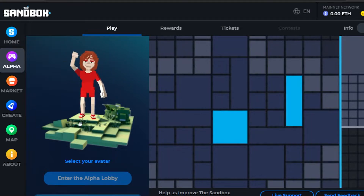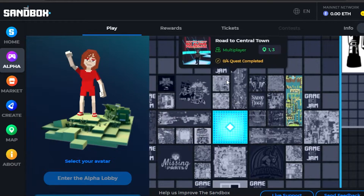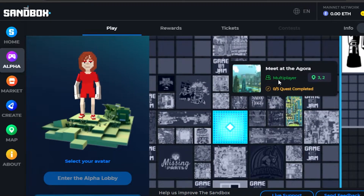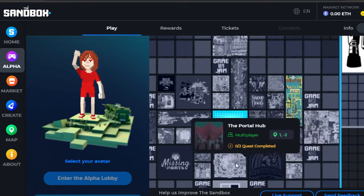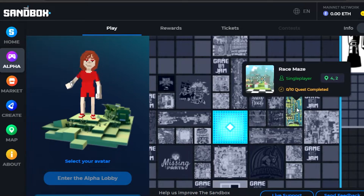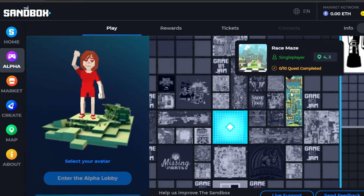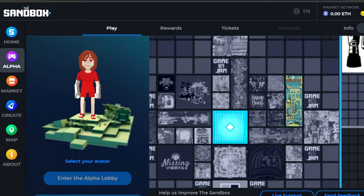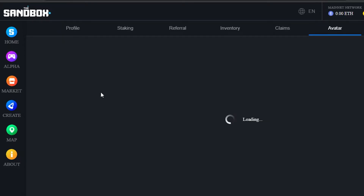To play, the first thing you need to do is select your avatar — the avatar you're going to enter with into the metaverse. You can see there are different games created by different artists. You can enter any of these games. For example, there's the Portal Hub, Snoop Dogg's sandbox, and Race Maze. Race Maze actually looks pretty good, so let's say I want to join that one. First, I'll select my avatar.